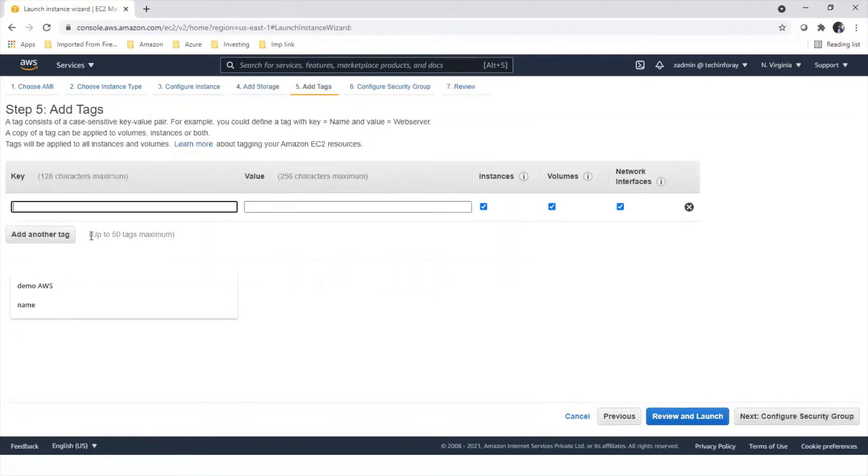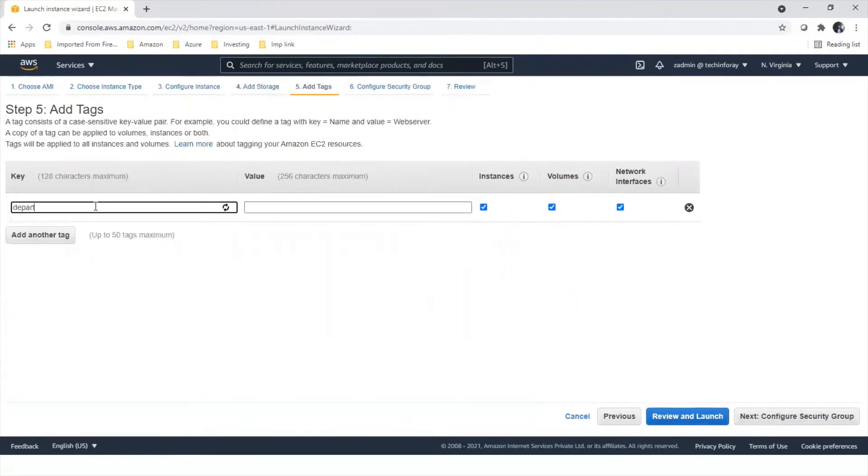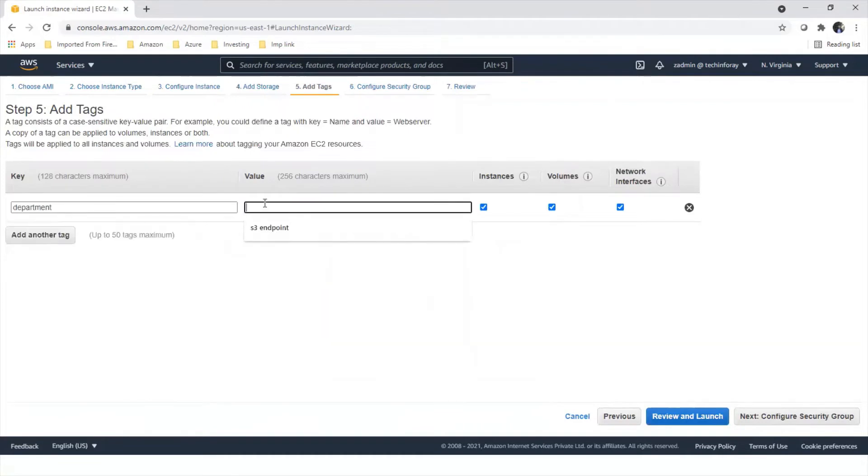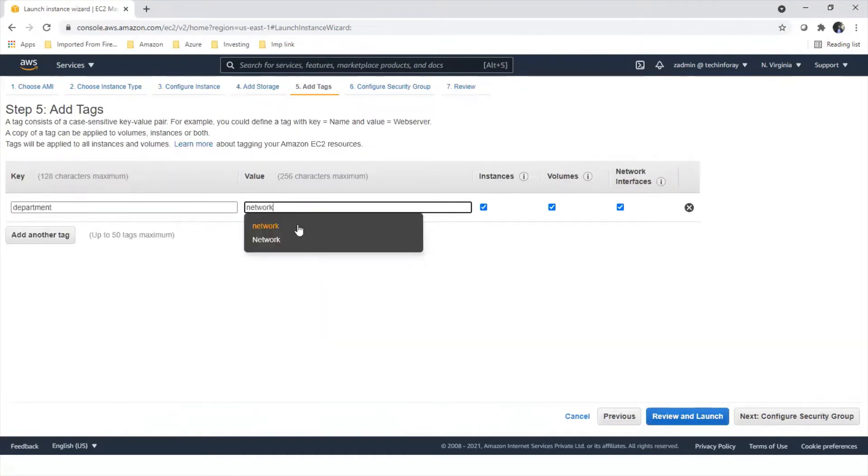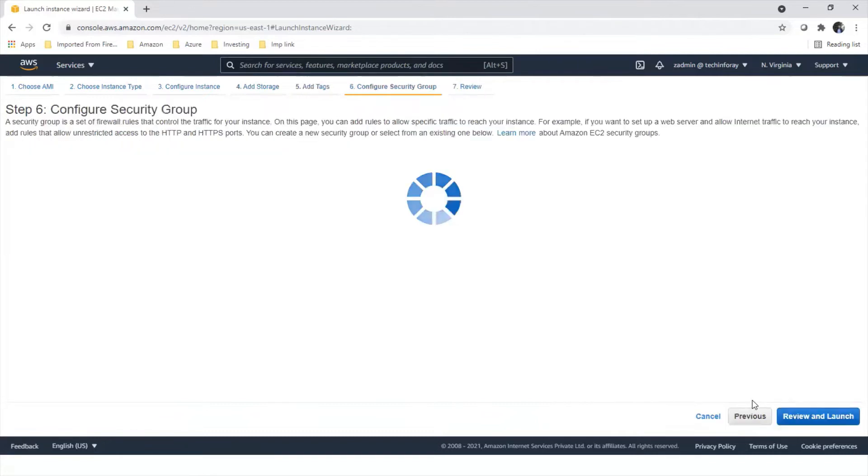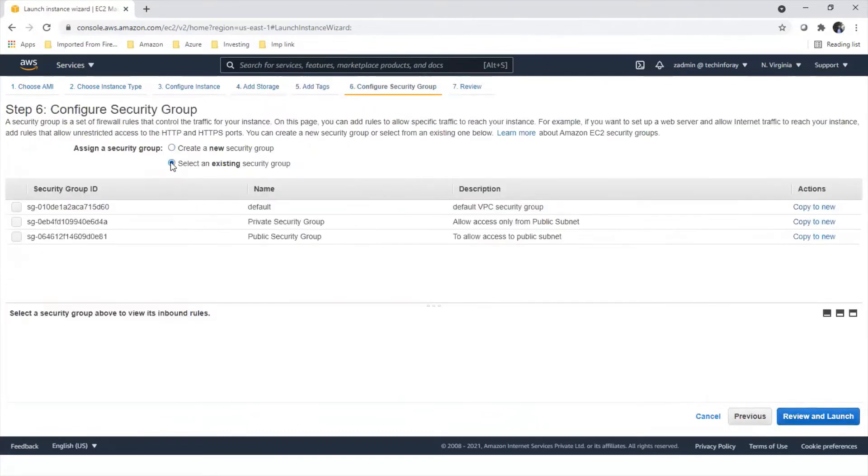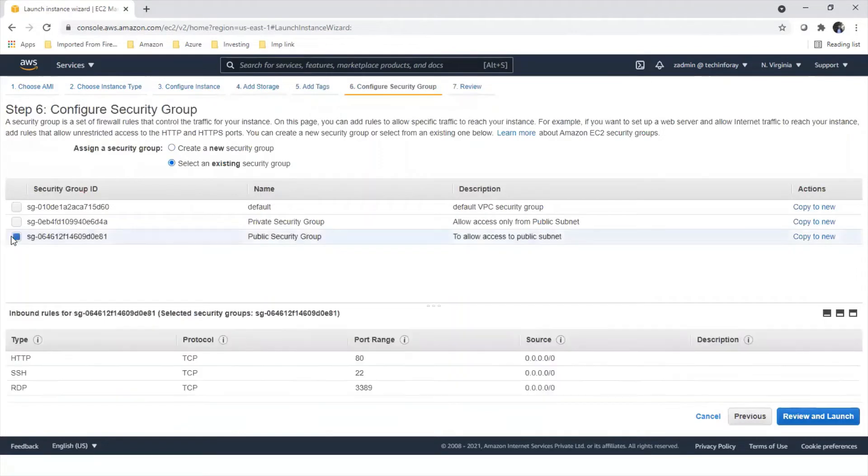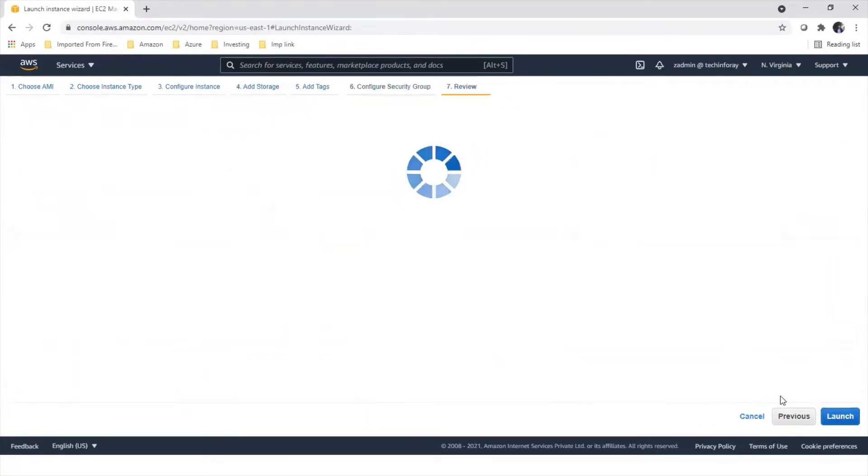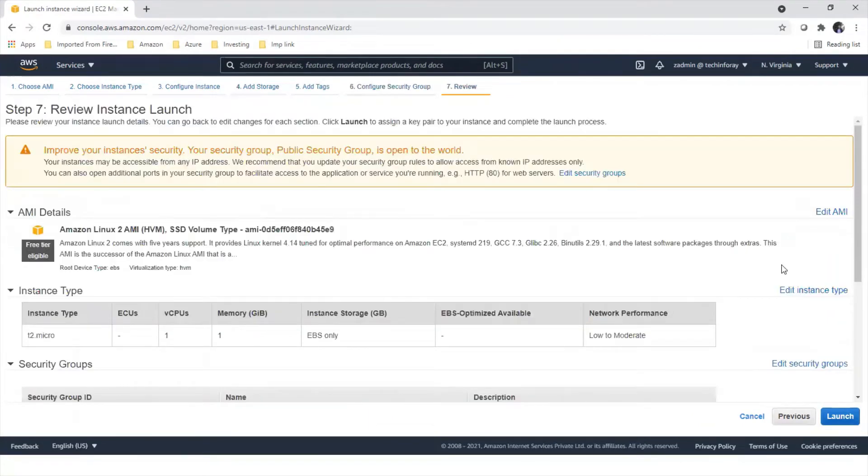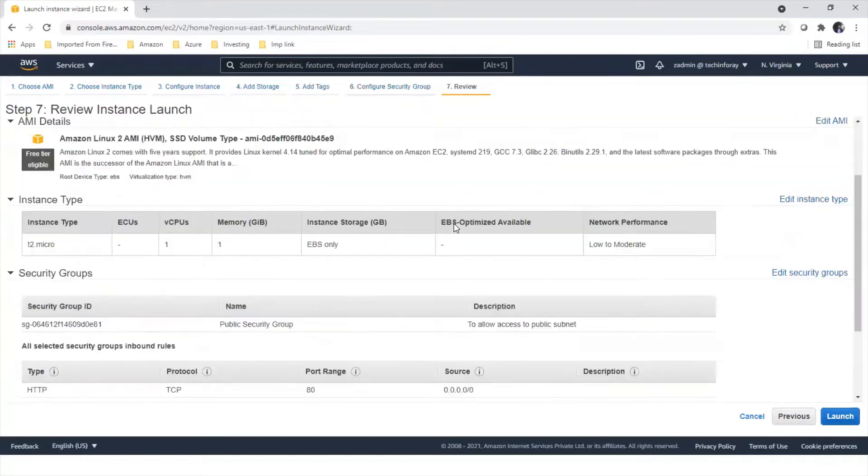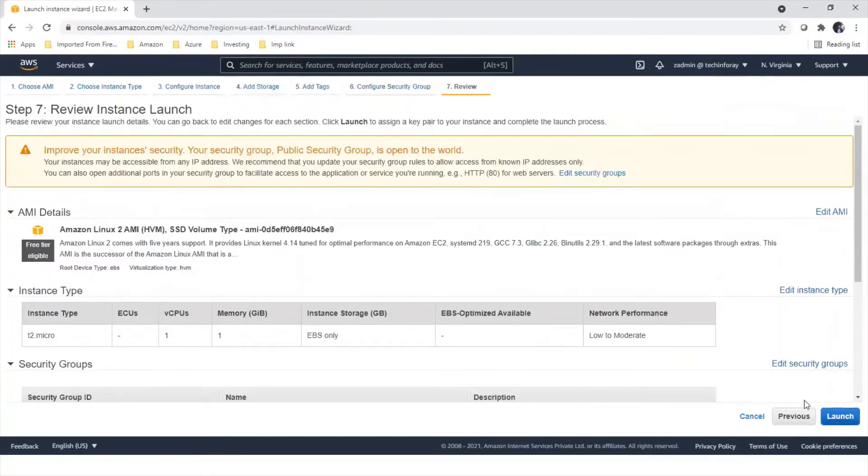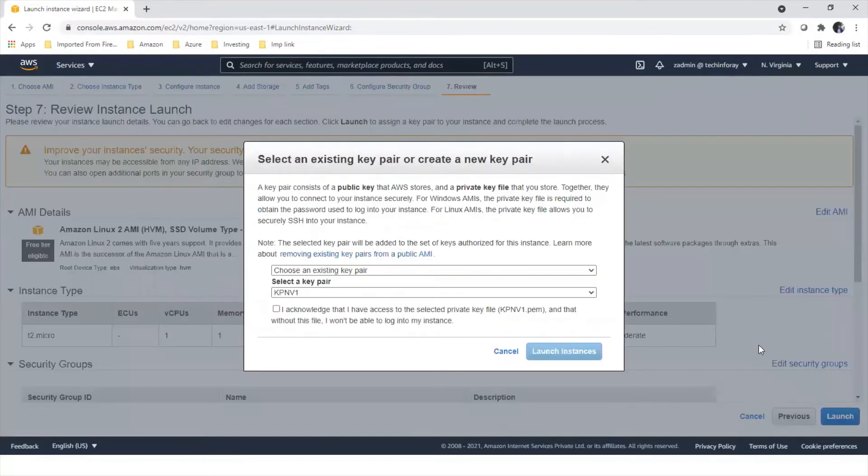We can add another volume but as a practical demonstration we do not require it. For tags, similarly as we done before, department network. For security group, let's select our public security group. SSH is already allowed and we can connect the machine. Review the configuration and click launch.